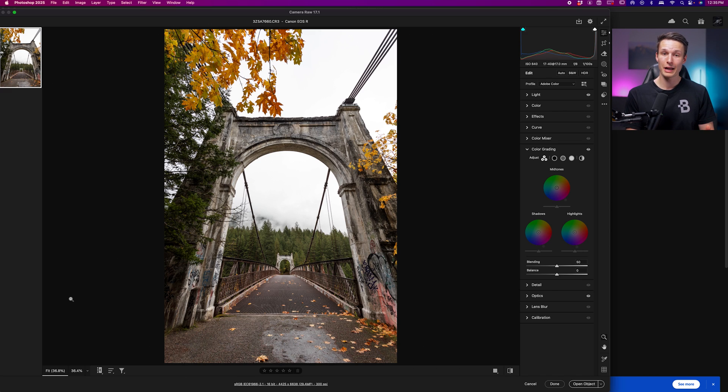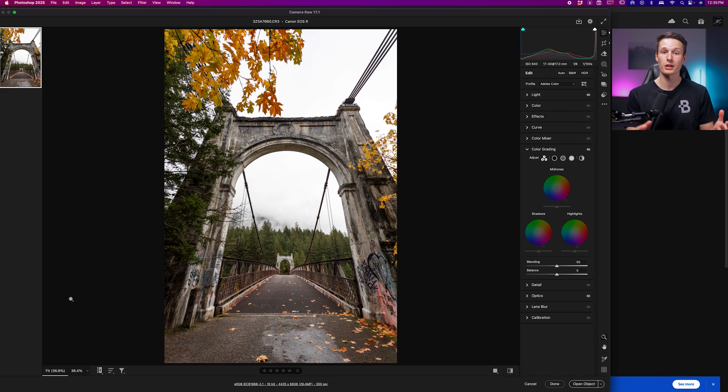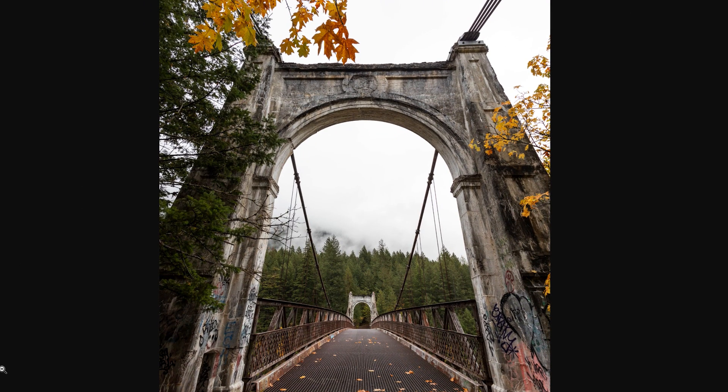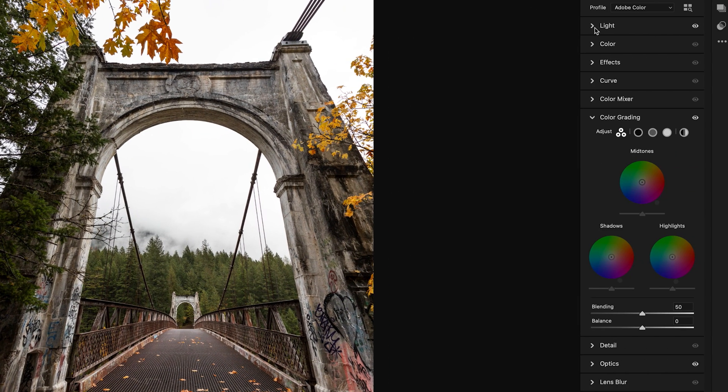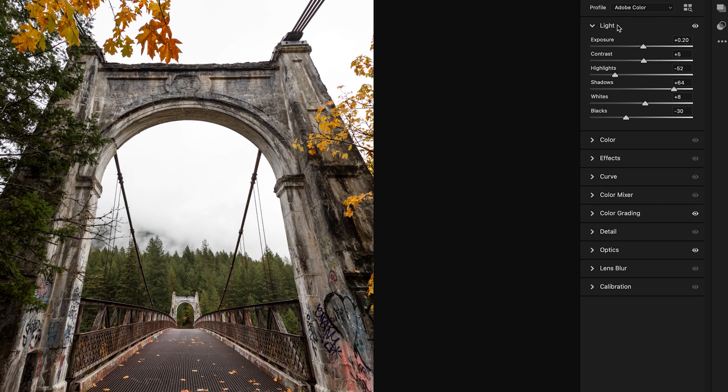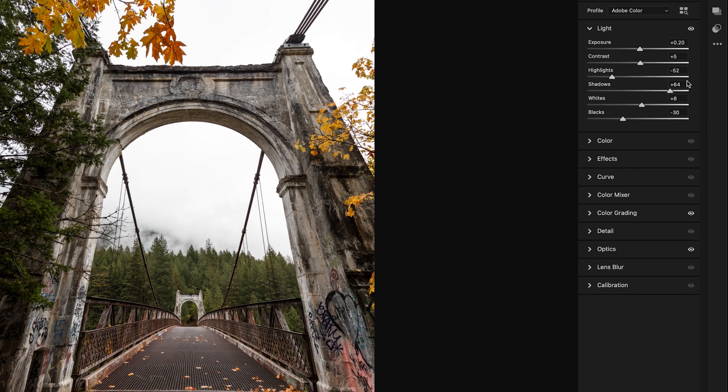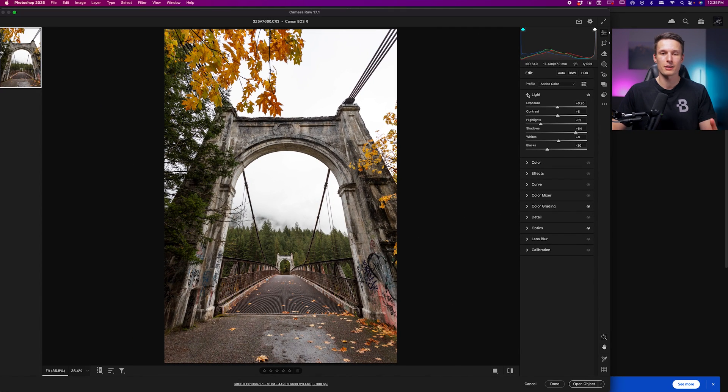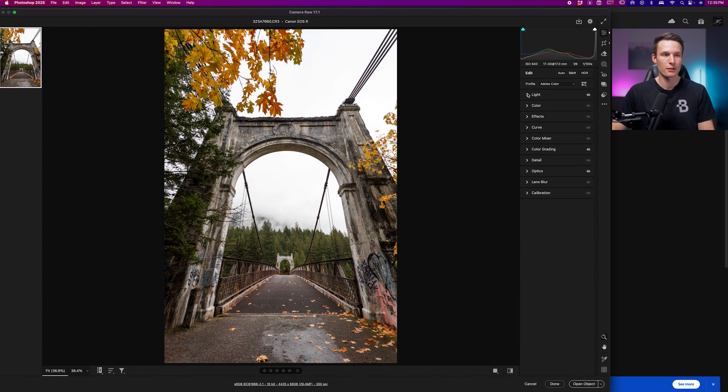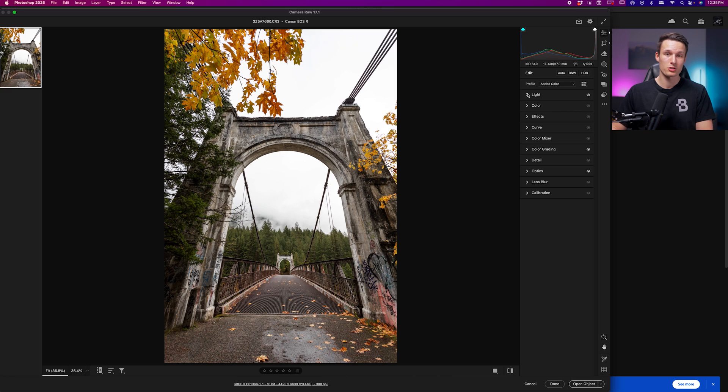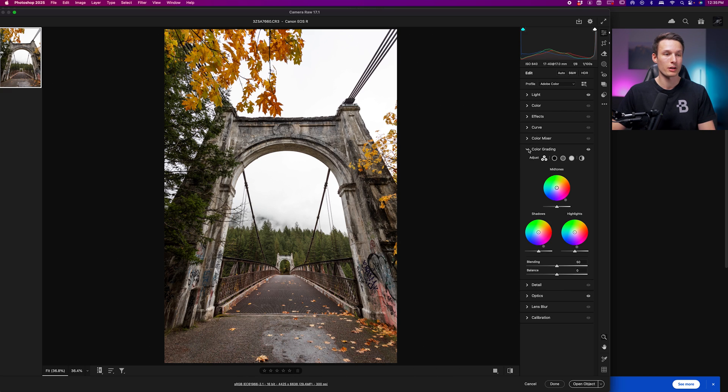Before we do any color adjustments, you need to first do your exposure adjustments. I've already done that here on this raw image, but you can do all of these adjustments within the Lights panel here. Make all of your highlight, shadows, and exposure adjustments until you have a balanced exposure that you're happy with. Once that is complete, we're ready for the first adjustment in the process, which has to do with color grading.